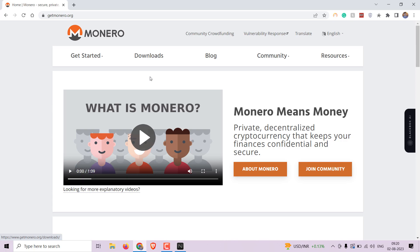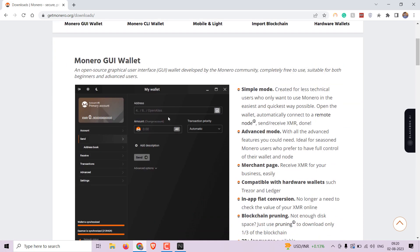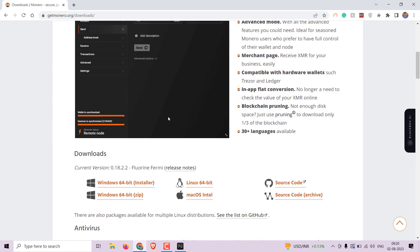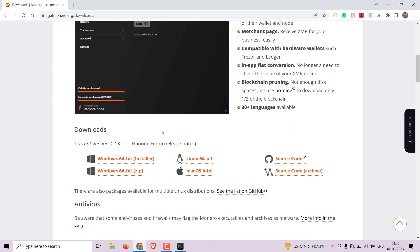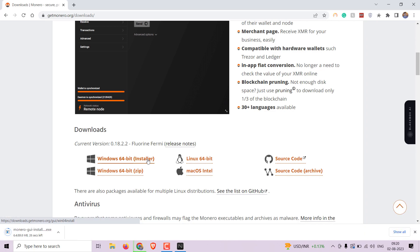Now click on the download option. Select your preferred operating system and download the installer.